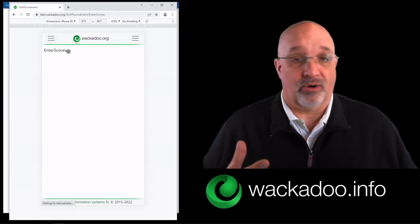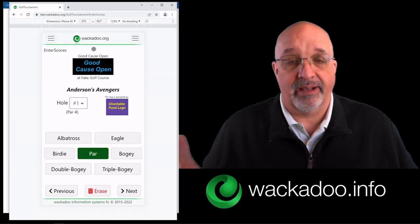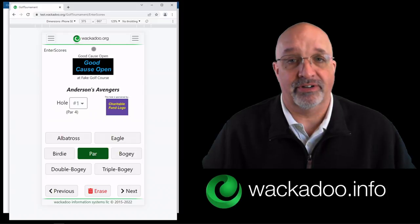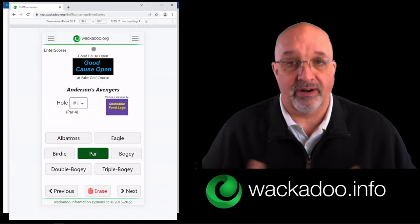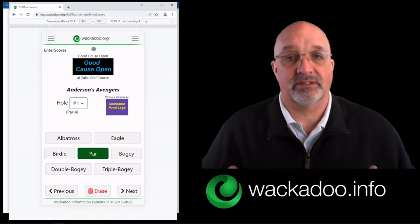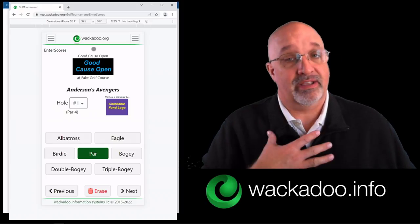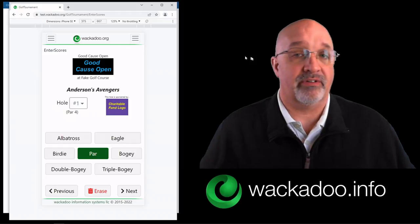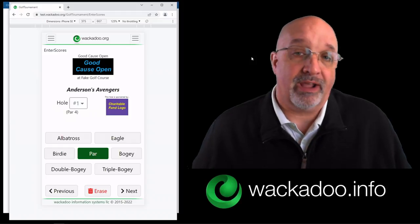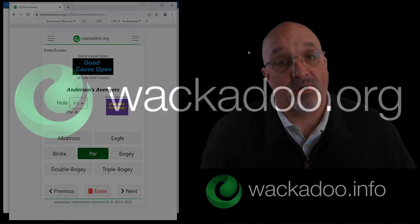So that's it. Go raise money for your charity, have fun, play well. Raise a lot of money for your charity — support the worthy cause that you are there to raise funds for, and enjoy the socks out of playing golf today. Again, my name is Steve Kinsley. If you have any questions about this or any other application from wackadoo.info or wackadoo.org, please feel free to go to our website and check us out. Thank you very much. Play well.